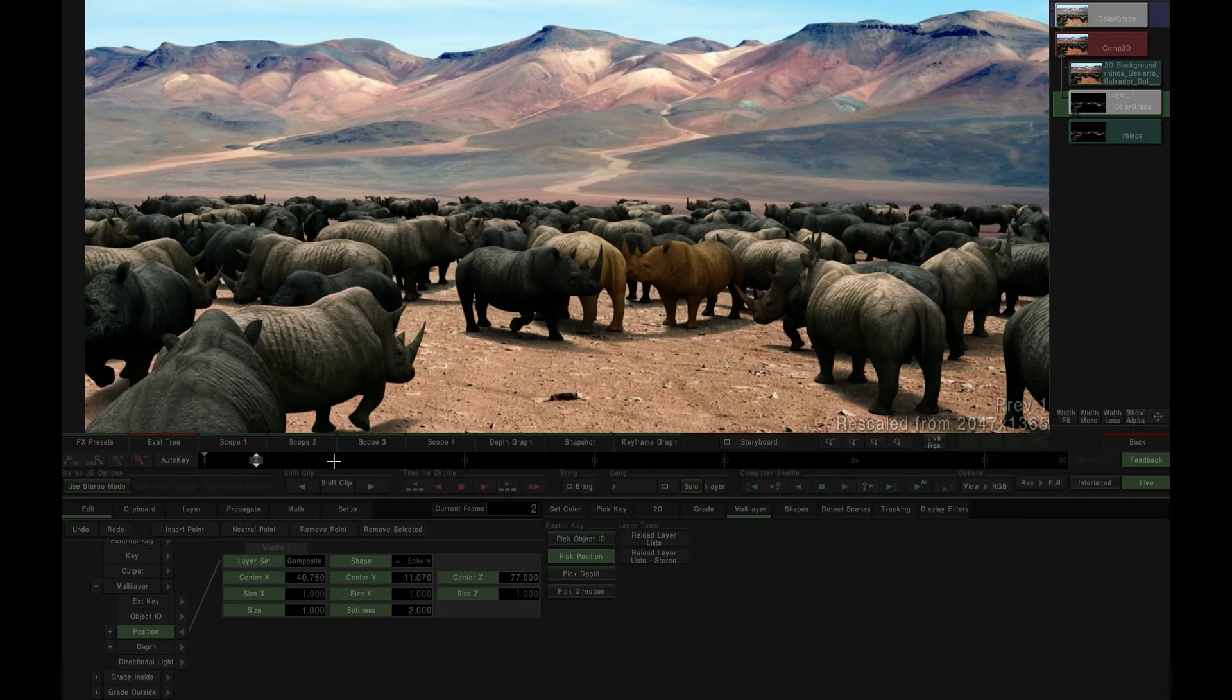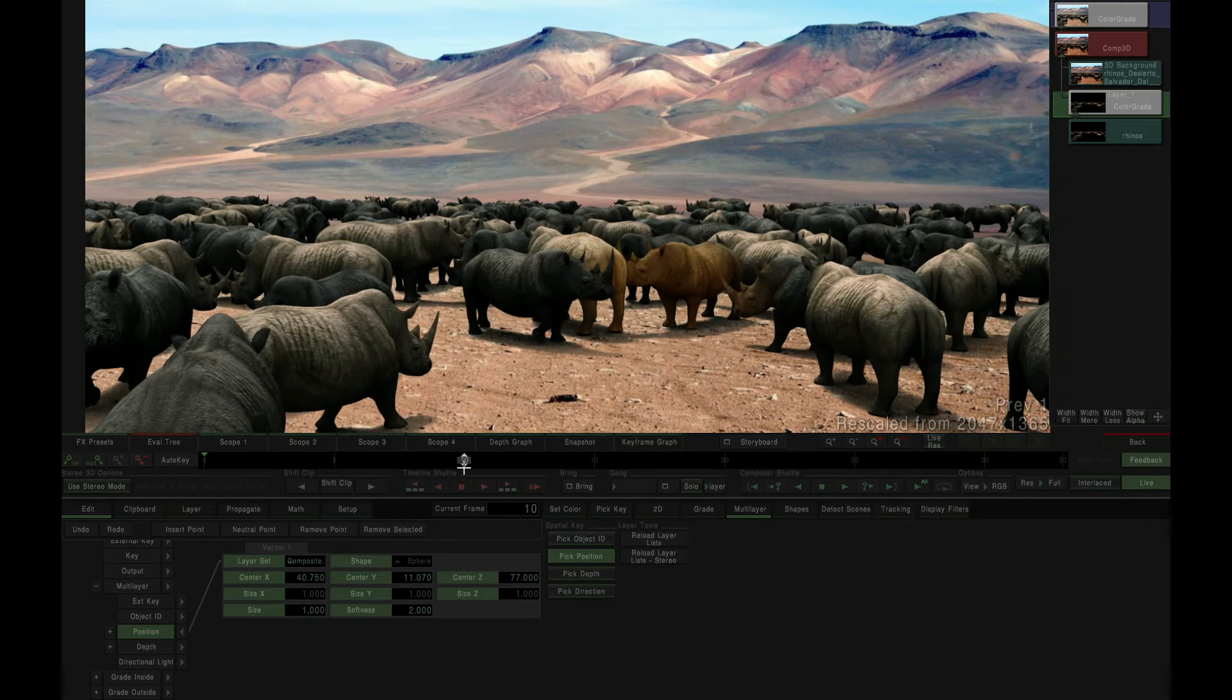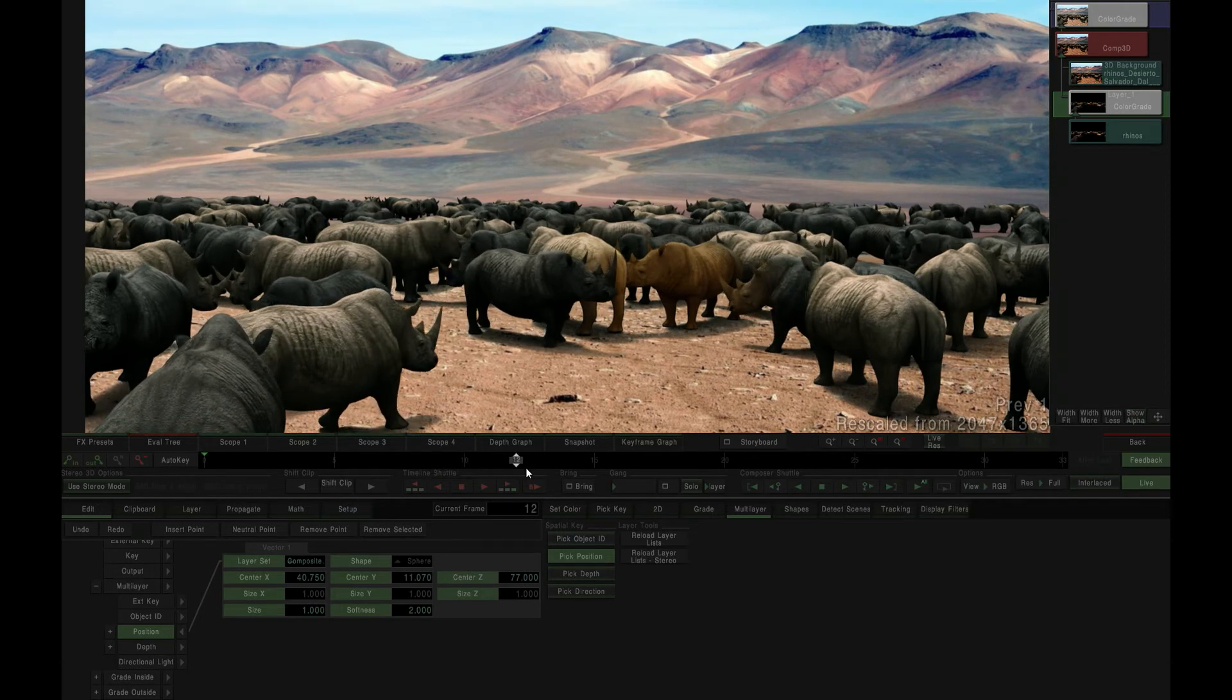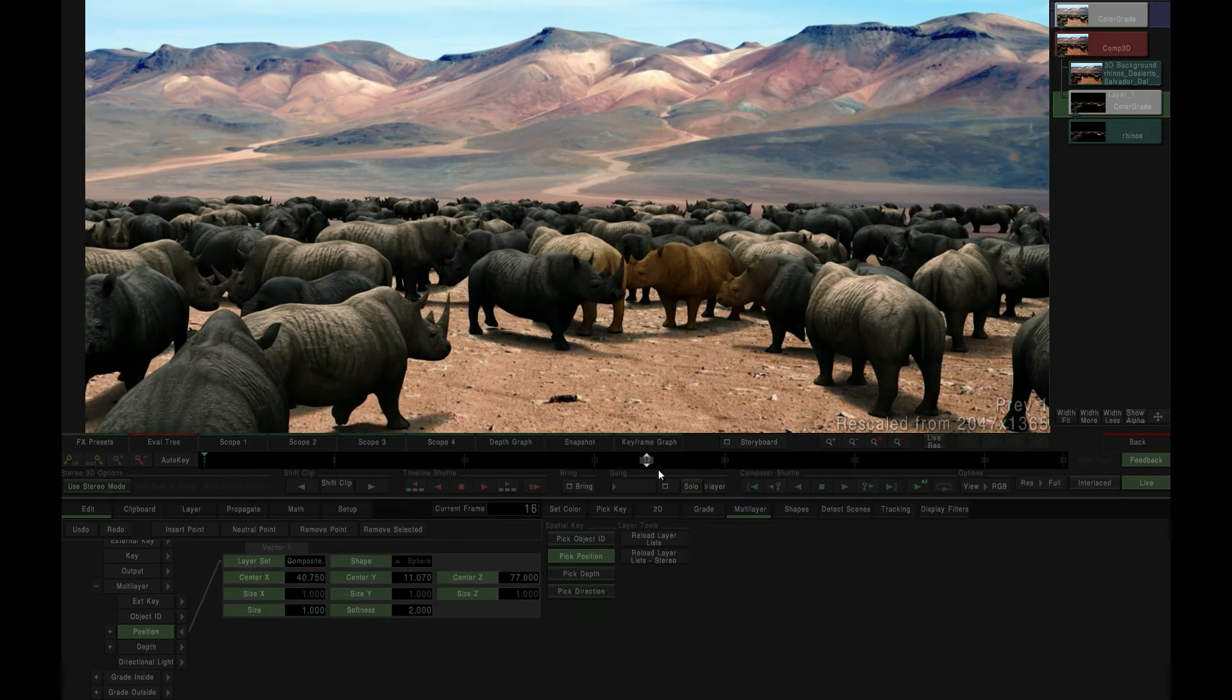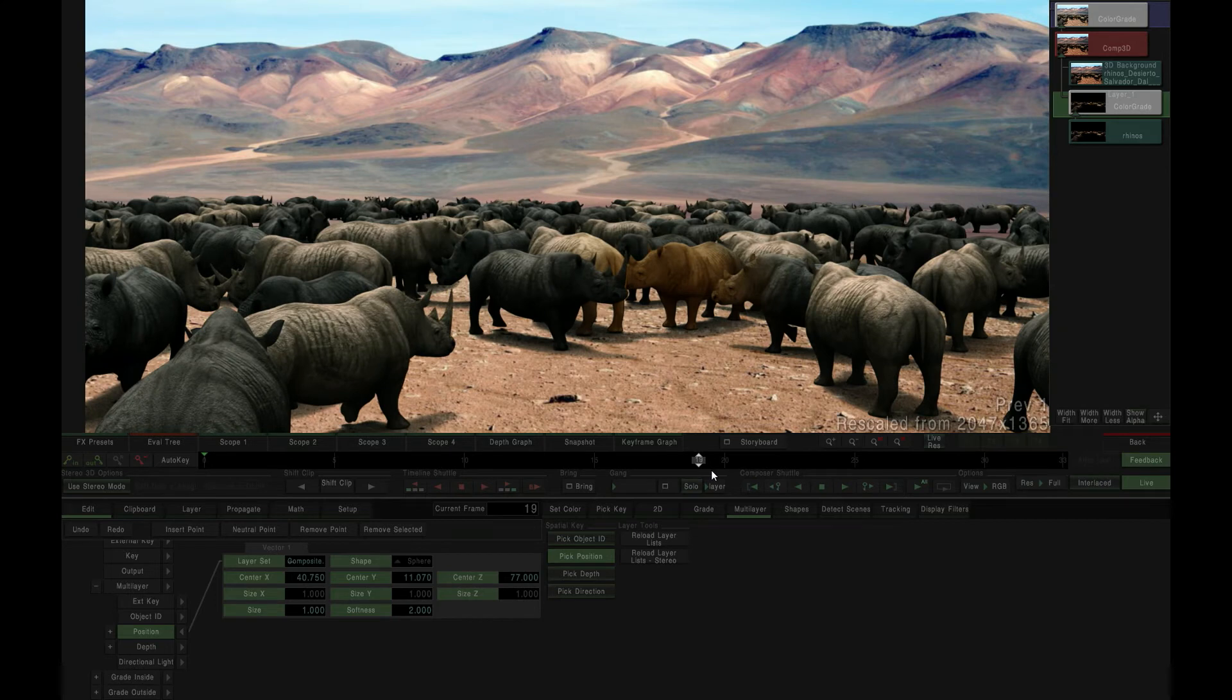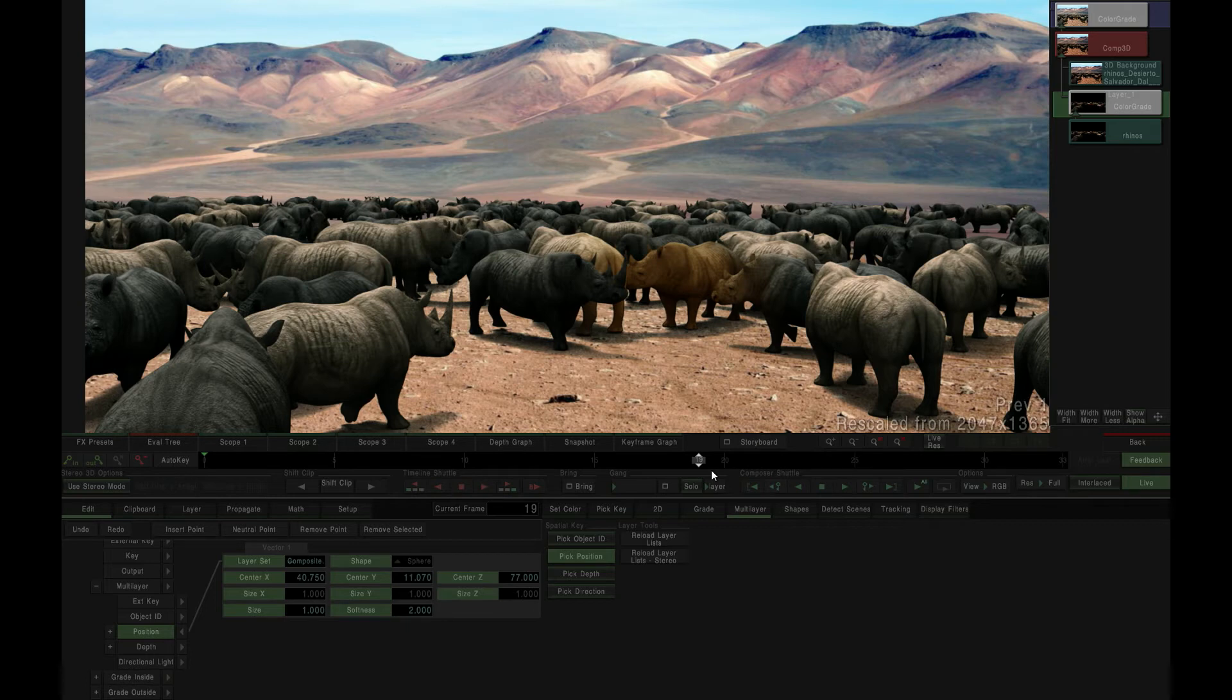Mistika uses the position layer of the EXR frame to generate a grading key that simulates a lighting sphere within the 3D environment of the original scene. This key is passed to the current color grading vector as a selection, through which any color grading adjustments can be applied.